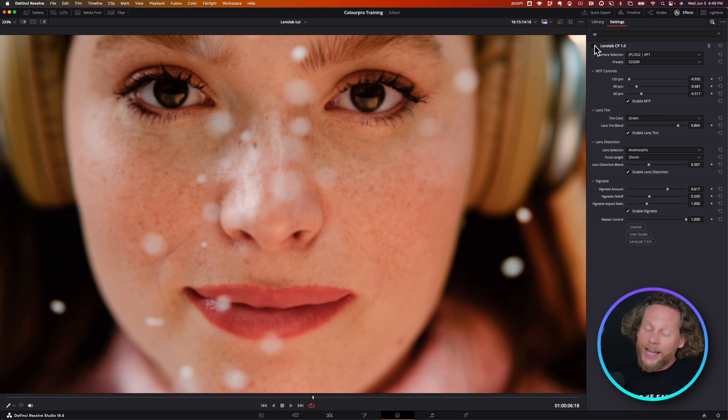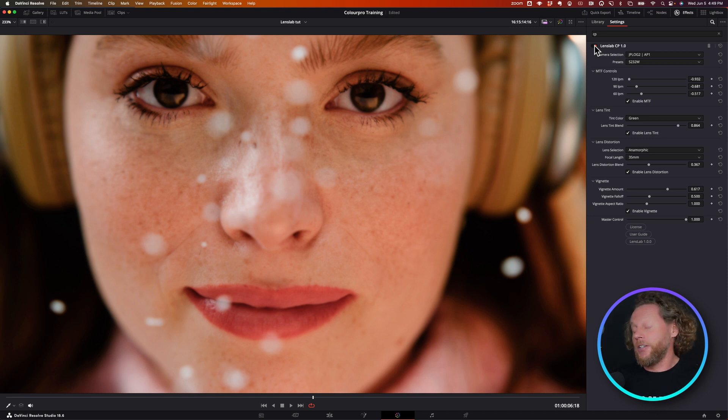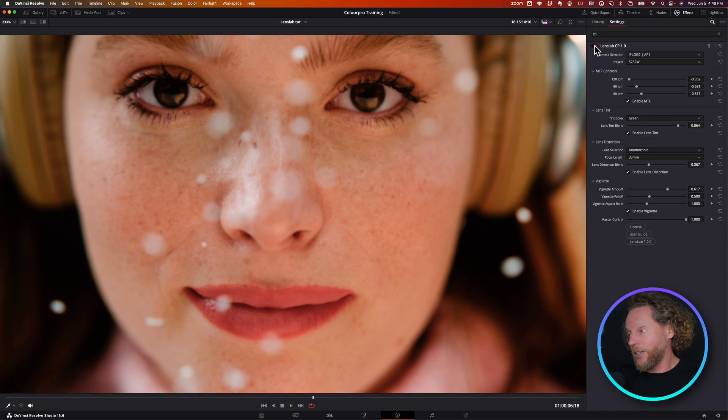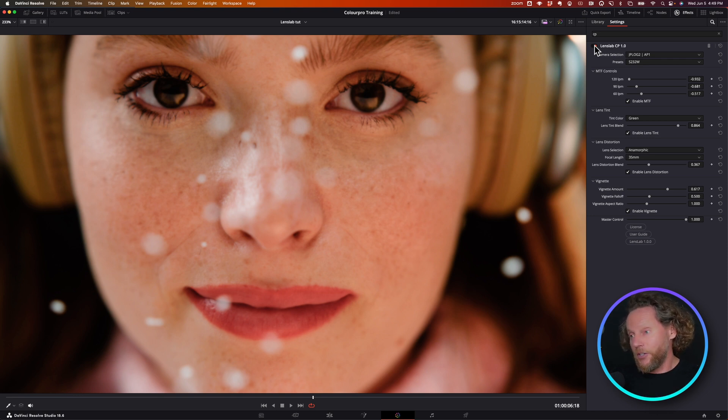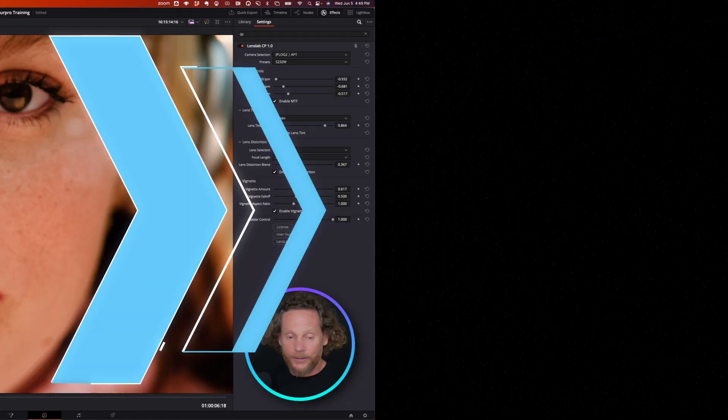It's a brand new addition. We've never had anything like this before, so I'm really looking forward to seeing what wonderful results you're going to be achieving by using this particular effect.